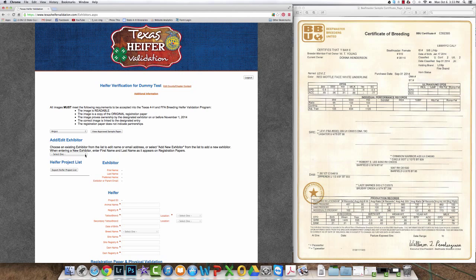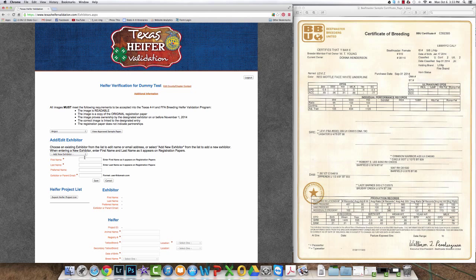This time you need to add new exhibitor, so select add new exhibitor. Enter exhibitor information is the next step.